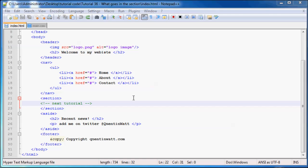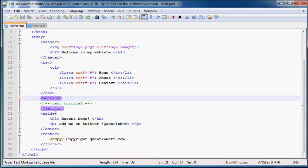Hey YouTube, how's it going? Welcome back to tutorial number 36. In this tutorial, I'm going to show you guys what to put inside of your section. But before we go ahead and start that, I should probably just explain some things to you guys.